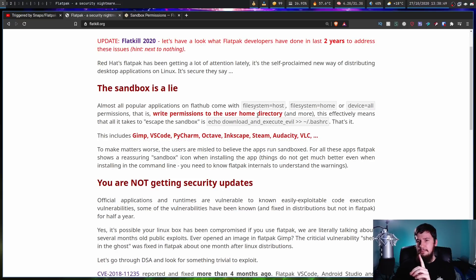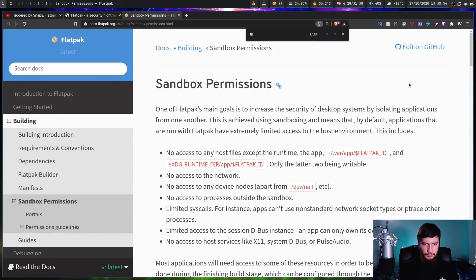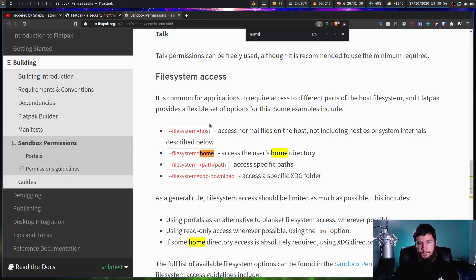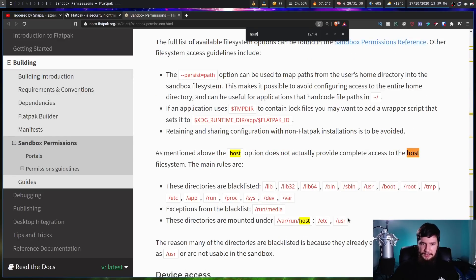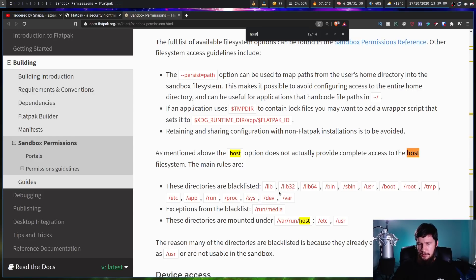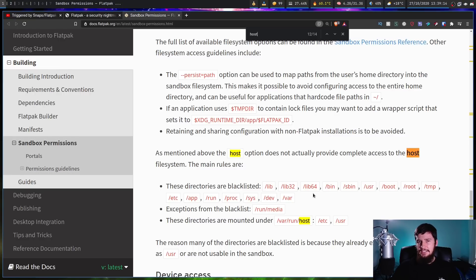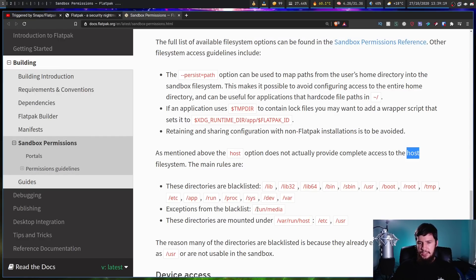Now there is one mistake being made here, so let's go over what these permissions actually mean. Filesystem=home means access to the user's home directory and any subfolders of that. Filesystem=host basically means access to most of the system except for blacklisted folders — your lib, bin, sbin, usr, things like that — things that applications generally don't need to have access to at all. There is an exception for the run folder with /run/media, because this is where removable media is typically mounted, and there's also an exception for folders mounted under that point as well.